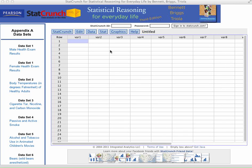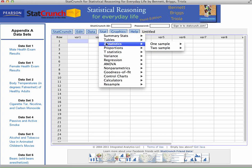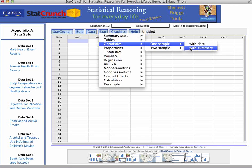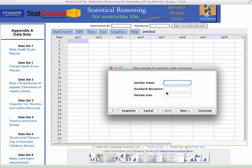Mainly for this course, we will be going in, clicking on Stat, going to Z Stats, one sample, with Summary, and then input those three values: sample mean, standard deviation, and sample size.